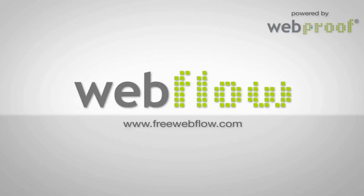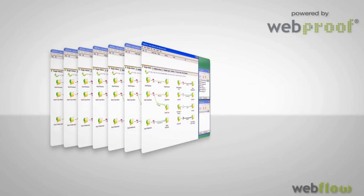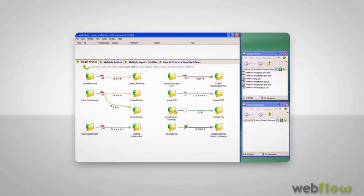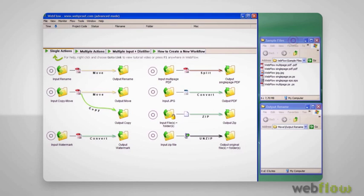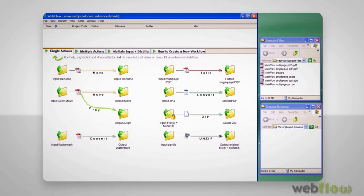Welcome to this five-minute introduction to the seven single workflows which follow the free Webflow. You can try all flows right away by dragging and dropping sample files from the sample file folder into the input folders. Those sample files and workflows follow the free Webflow.